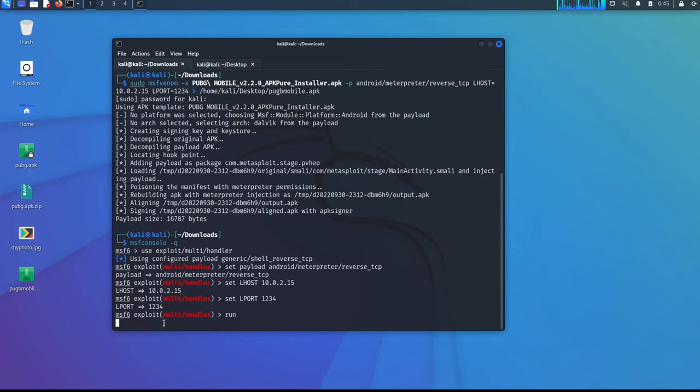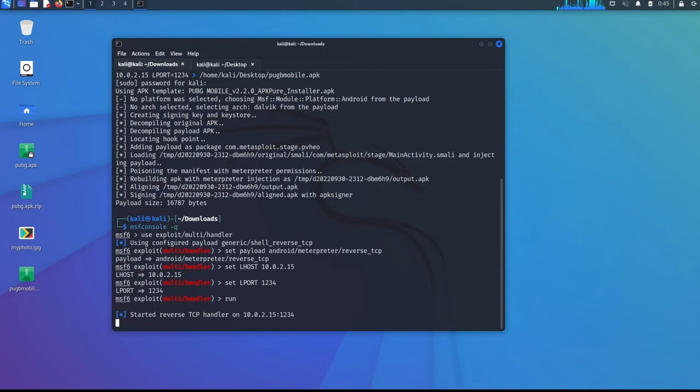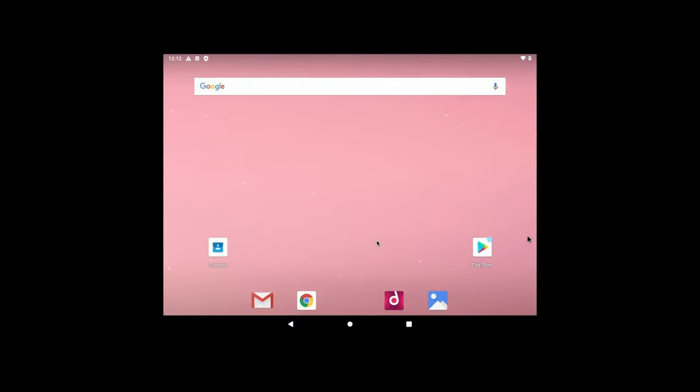So the exploit started and it is waiting for the reverse shell connection. So let's go back to the Android and let's try to download this file. Let's go to Android. Click browser.